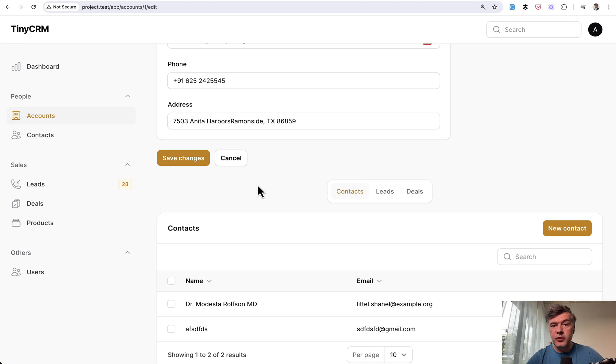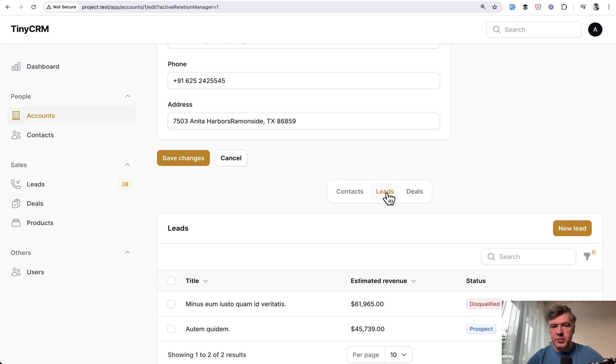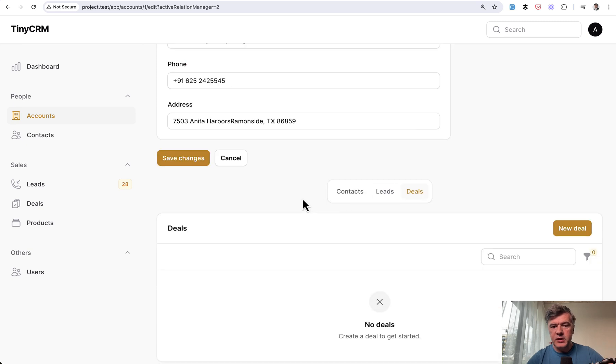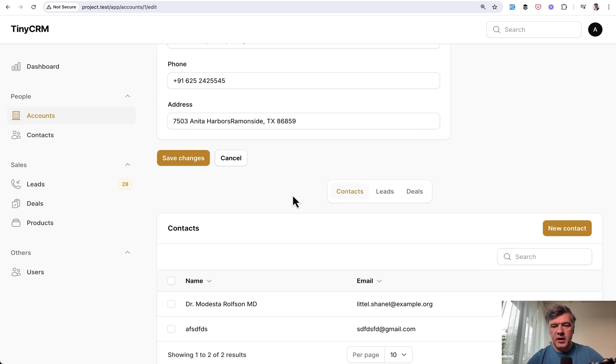Also, when using a few relation managers, you can switch between them. So click leads, click deals and contacts back.